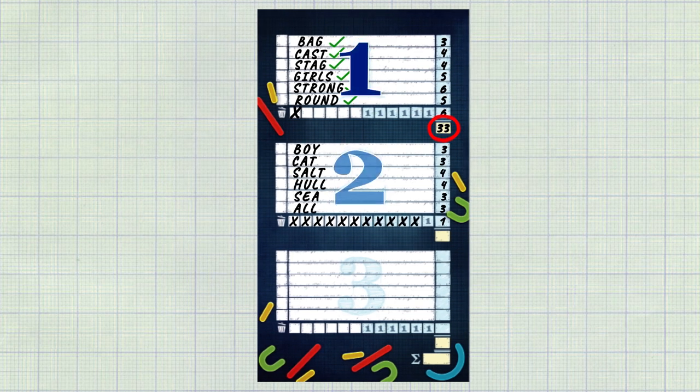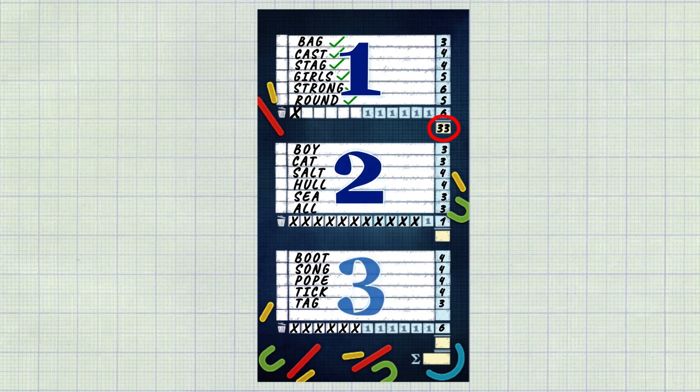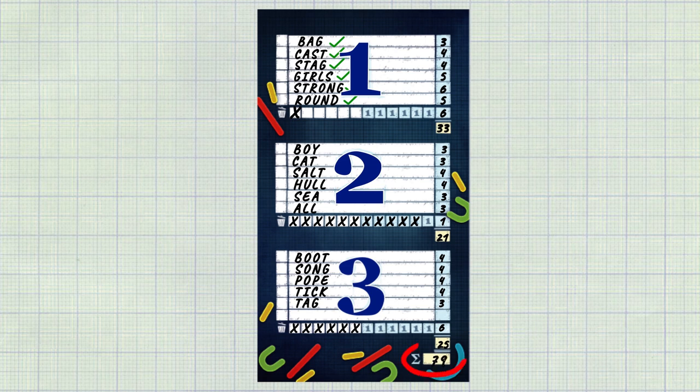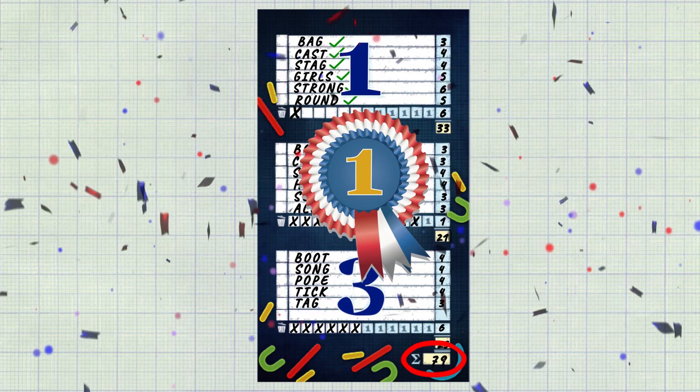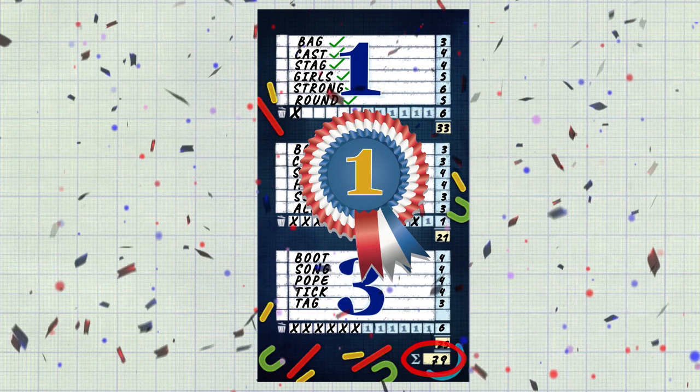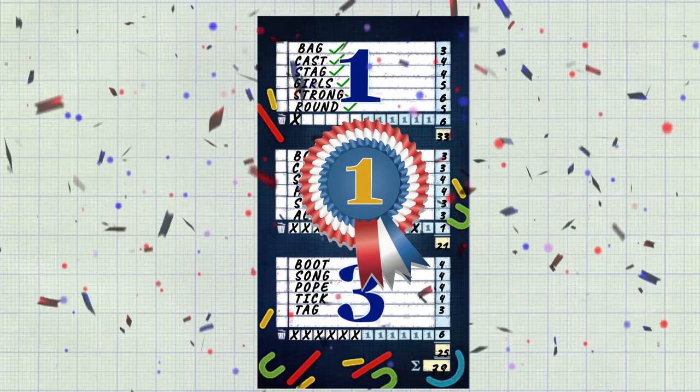After three challenges the game ends. Players add up their totals at the bottom right of their sheets. The player with the most points wins. In case of a tie the tied players share the victory.